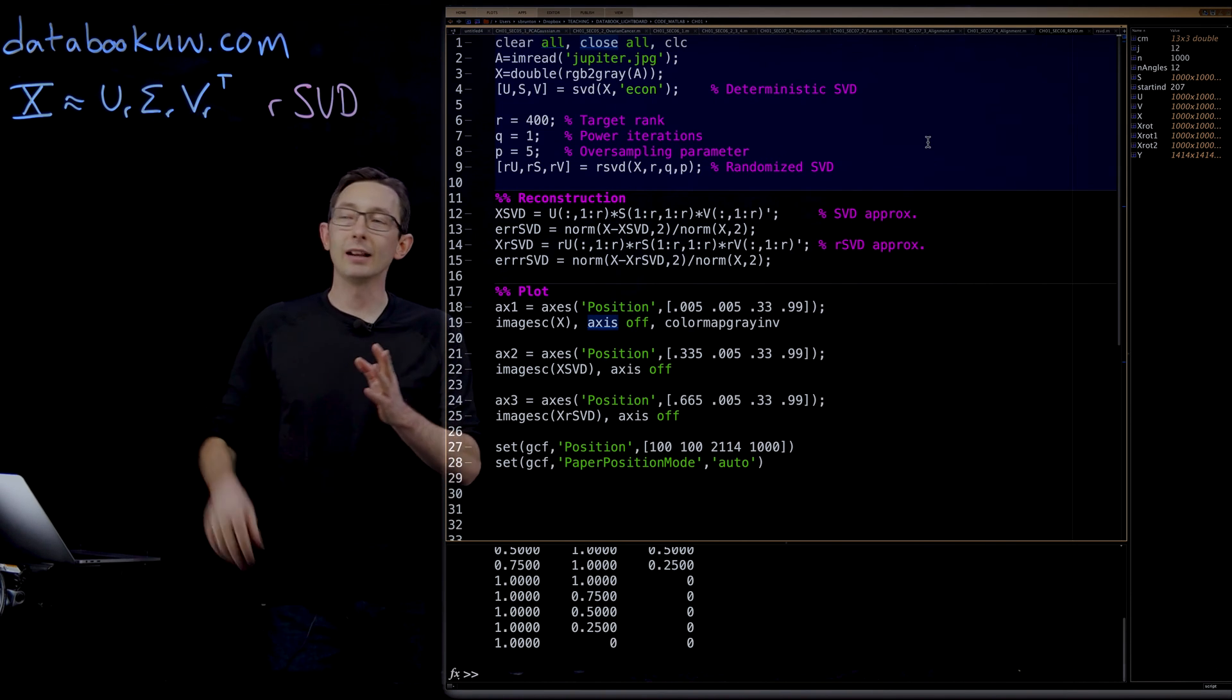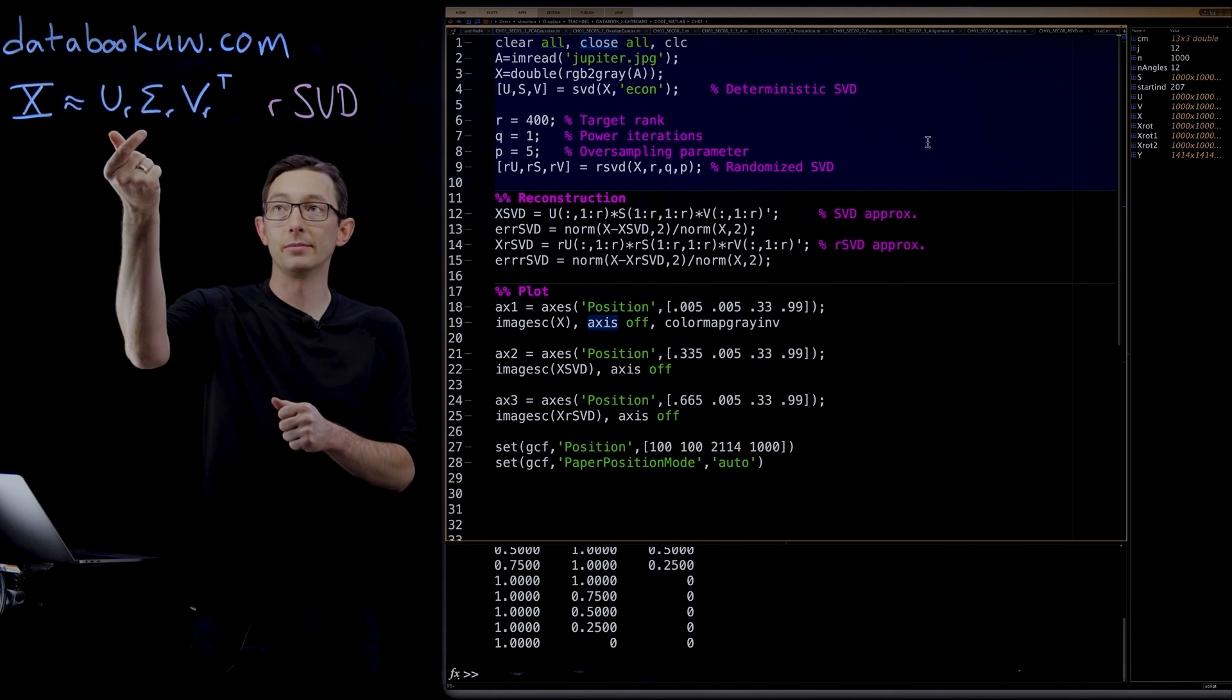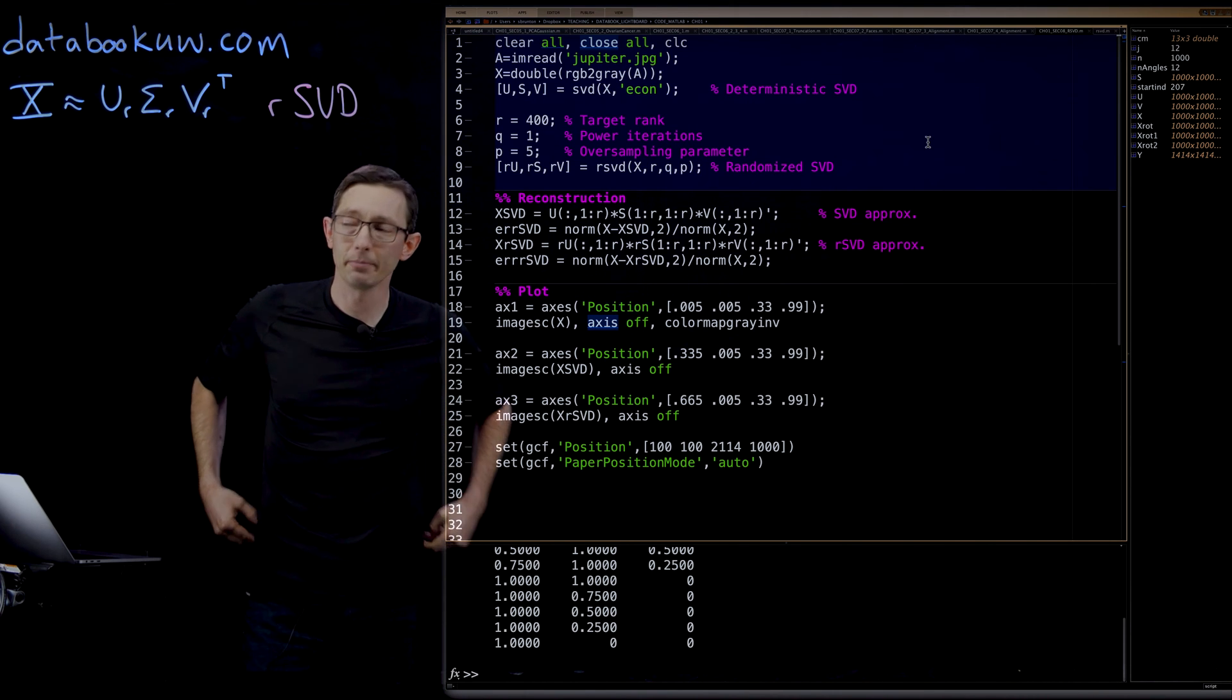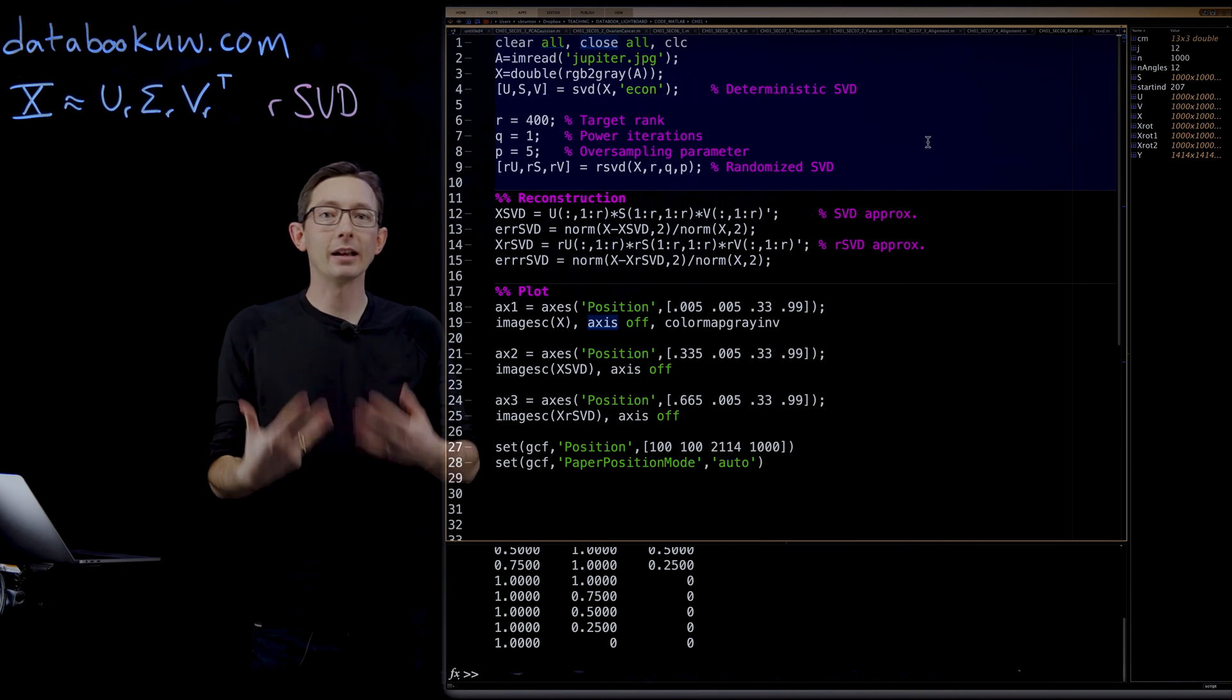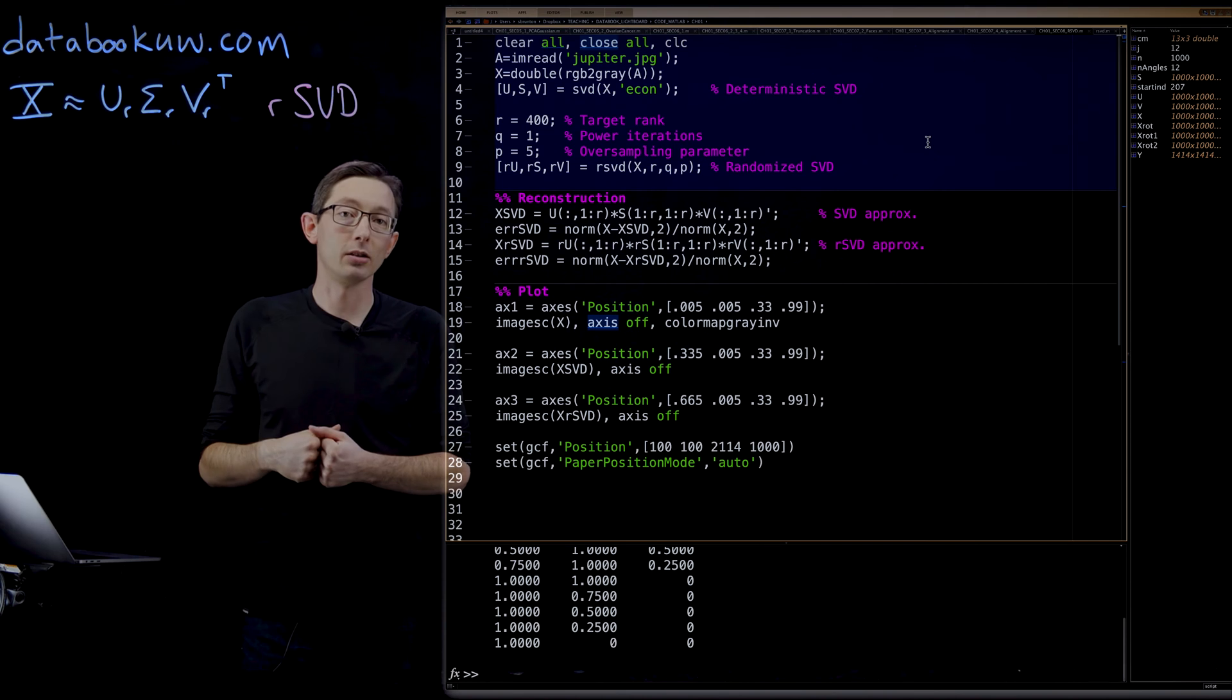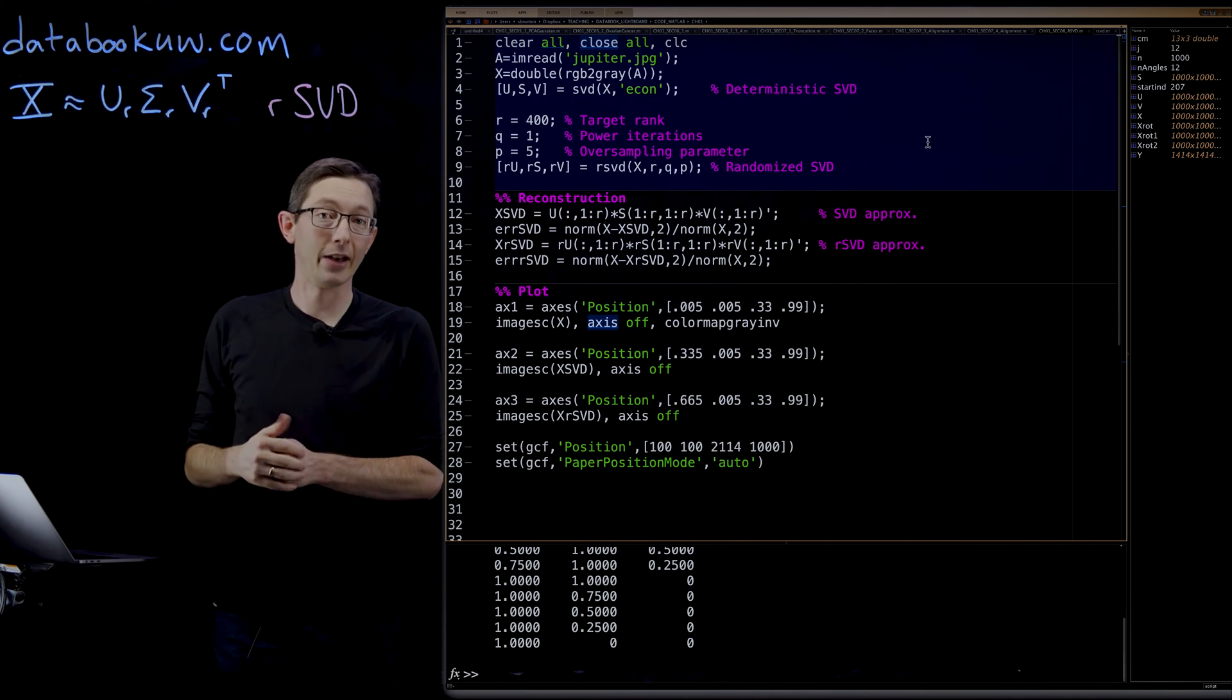If your data actually does have low rank structure, meaning that X can be approximated by only a few columns of U and few columns of sigma from the singular value decomposition, then we can use this randomized linear algebra method, the randomized SVD, to approximate these dominant R columns of U and V much more efficiently without actually computing the full SVD of X.